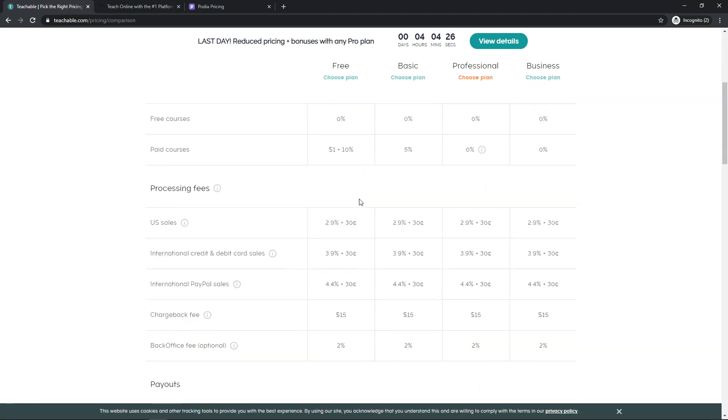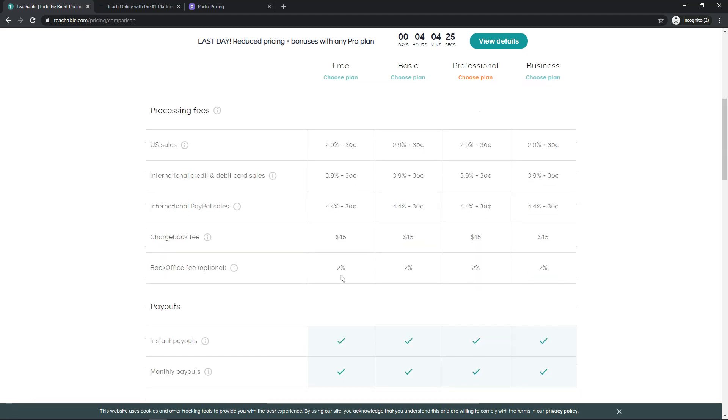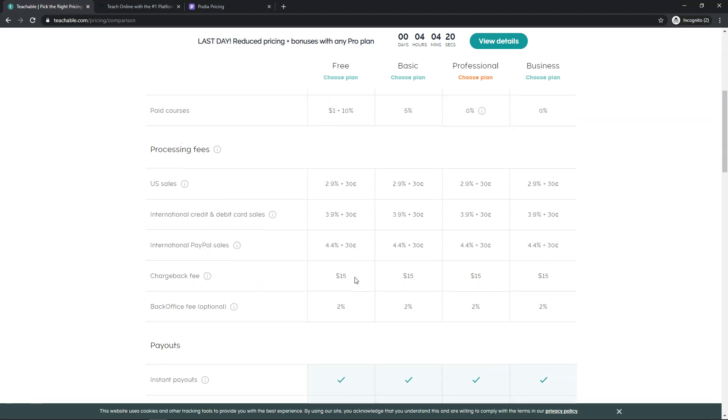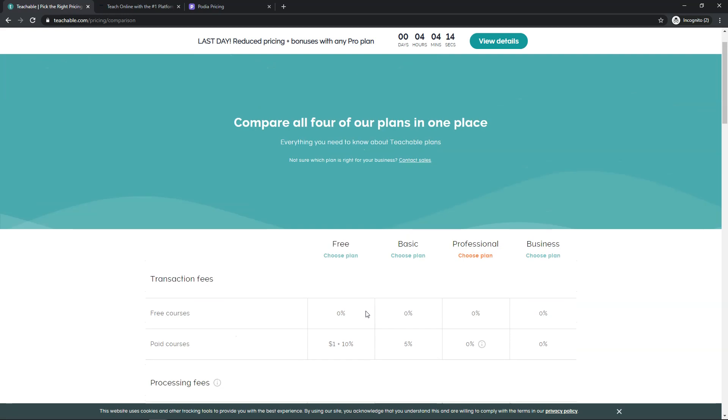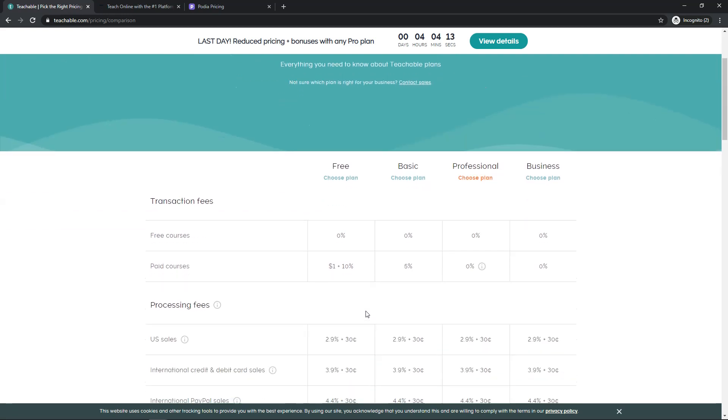But there are also other fees down here. So this is a back office fee for 2%. If you want to have that, it's optional. Any chargeback fees here as well. International PayPal sales have a higher fee. So there's things to consider on here, but again, it's a lot better than you're going to get with Udemy or something like that.